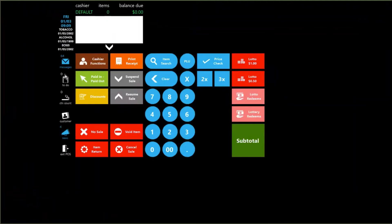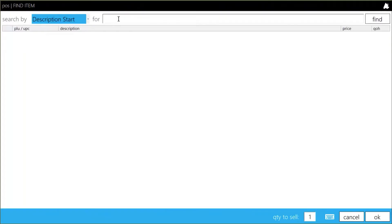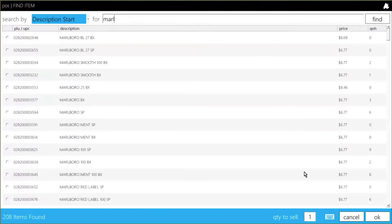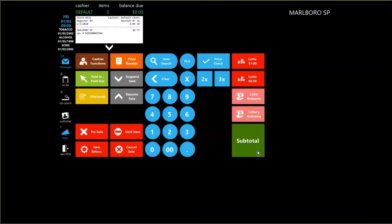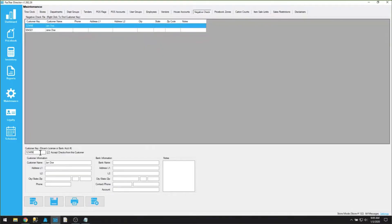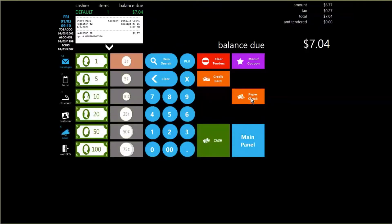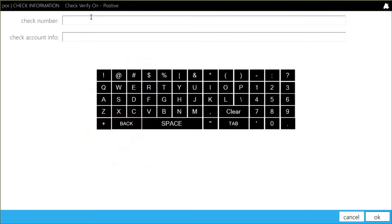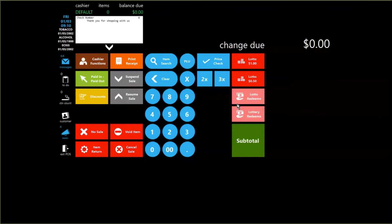Here's an example of how this works. Looking at John Doe, his customer key — the driver's license number — is just 123456. When I press the paper check button, I enter in the check number and then for the check account info I enter his driver's license number and choose OK. It accepts the sale properly.